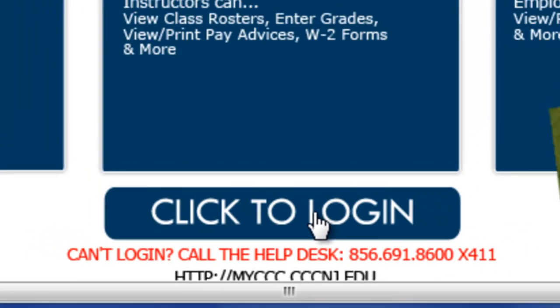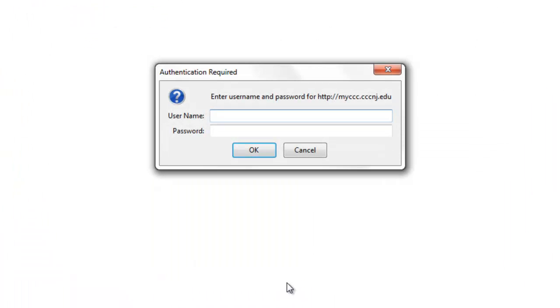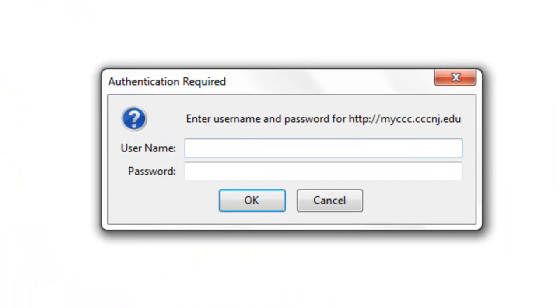Click the login button. In the pop-up box, type in the username. For the username, it must include the three C's and then the backslash, which is located above the enter key on your keyboard.